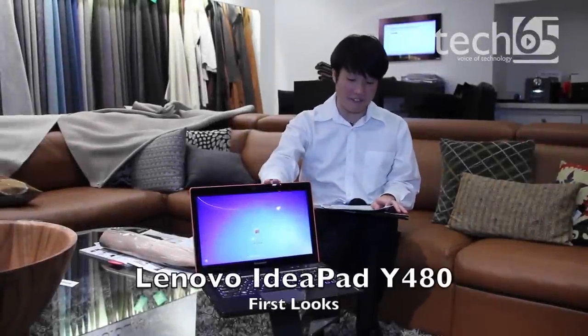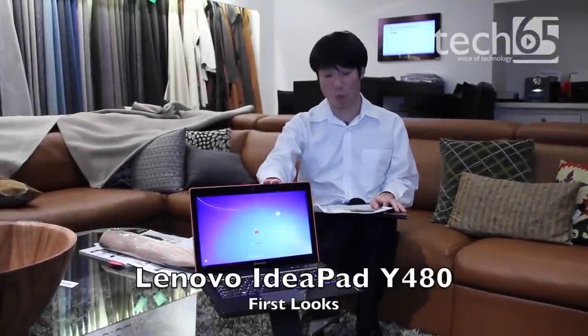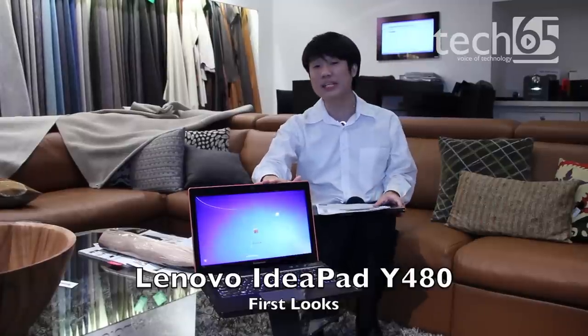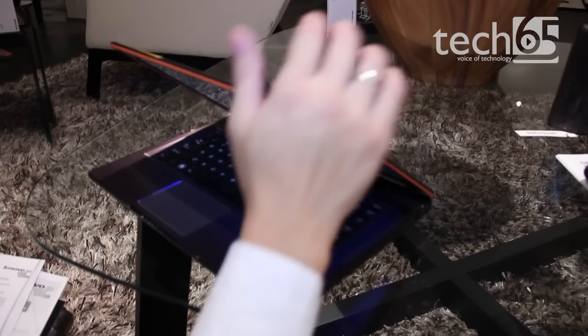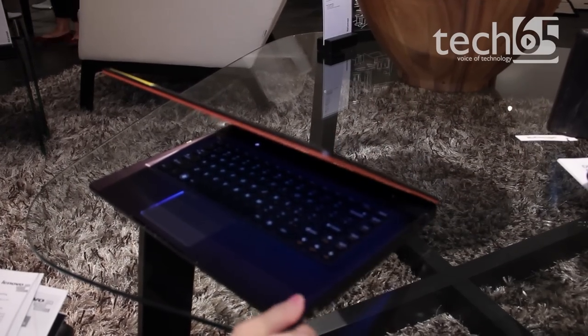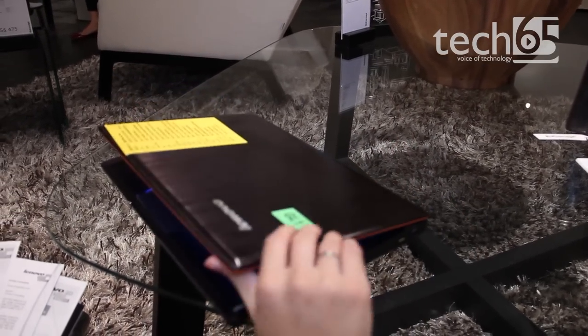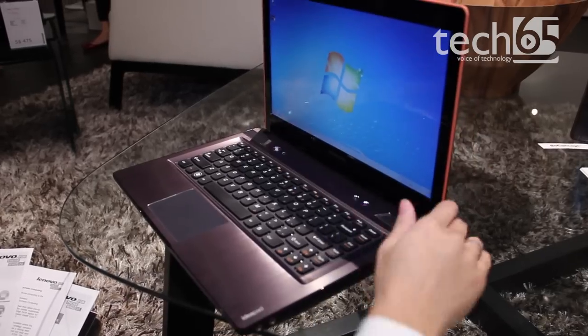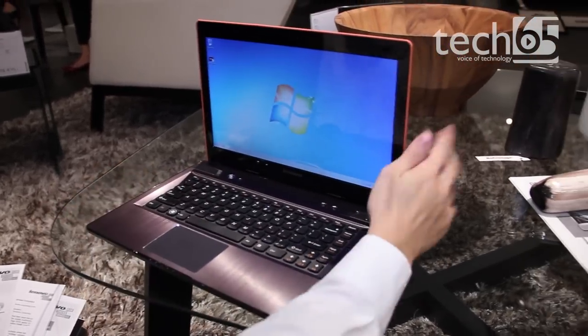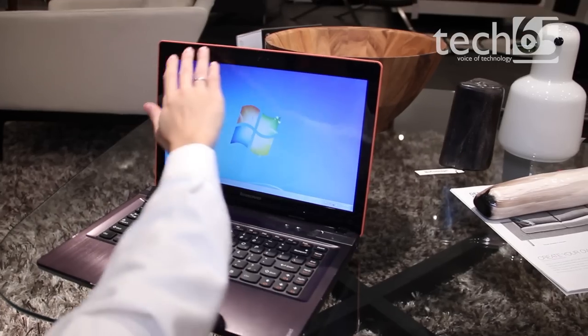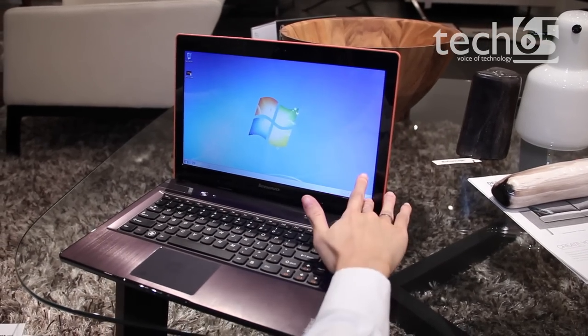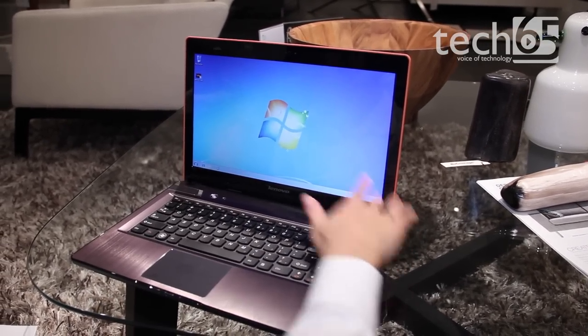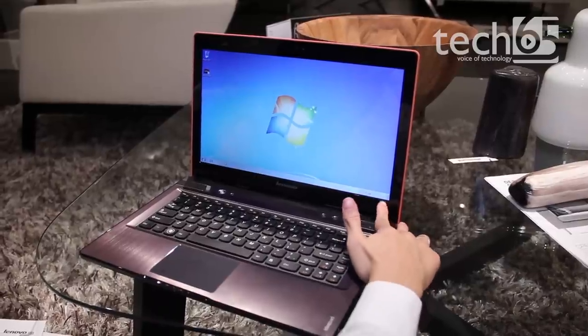Hi, this is Justin from Tech65, and today we have the Lenovo IdeaPad Y480, a high-performance multimedia entertainment laptop on the go. The IdeaPad Y480 comes with a dark grey metal cover and features a widescreen HD display with 1366x768 resolution at 16:9 aspect ratio on a 14-inch screen.